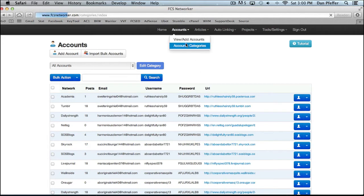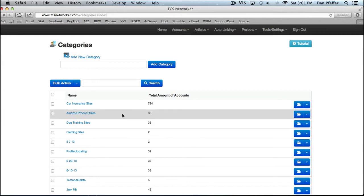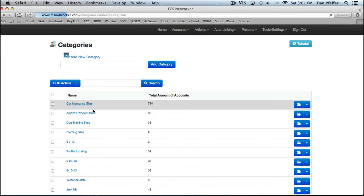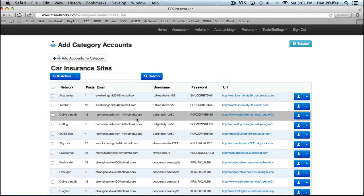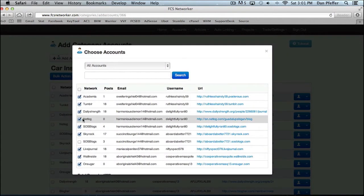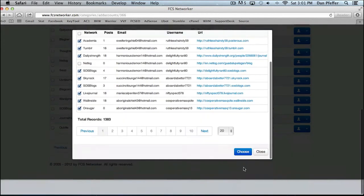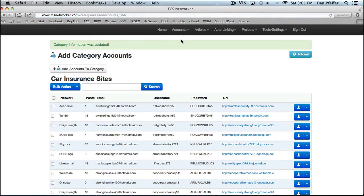You got your accounts categories page, which is where you would basically put together your networks of sites. It's where you can categorize however you'd like your sites to be. As you can see, I have car insurance, Amazon product, and then you could go into those categories and edit, add or remove accounts by checking and unchecking and things of that nature. So this is where you would categorize your accounts and organize them into networks.